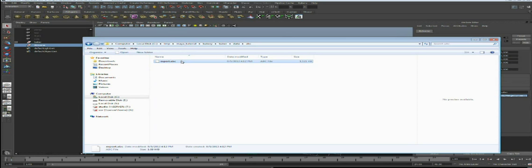This file is in Alembic format - an Alembic cache created during the export. Here I only have one frame but you can have a whole animation. Since the geometries are baked per frame during the export, we don't care about which plugins you used for skinning, rigging, or simulation. The geometries are baked as they are in this Alembic cache.